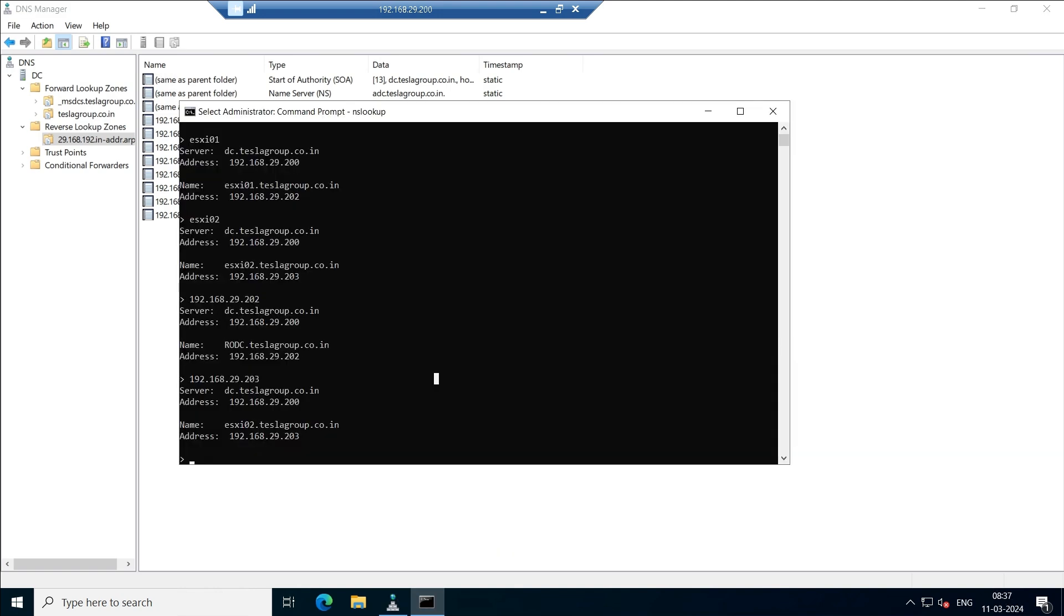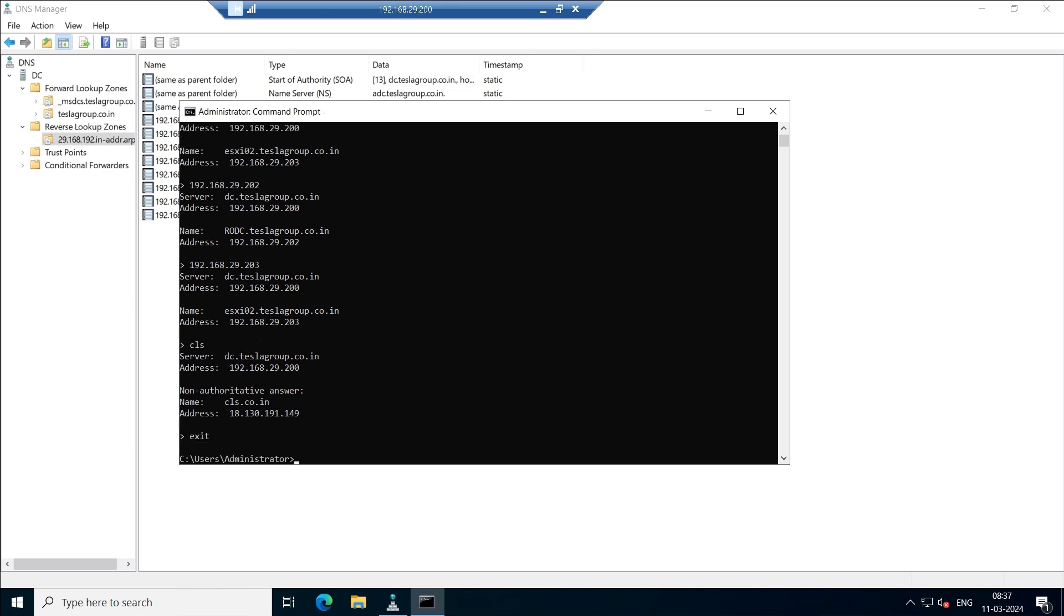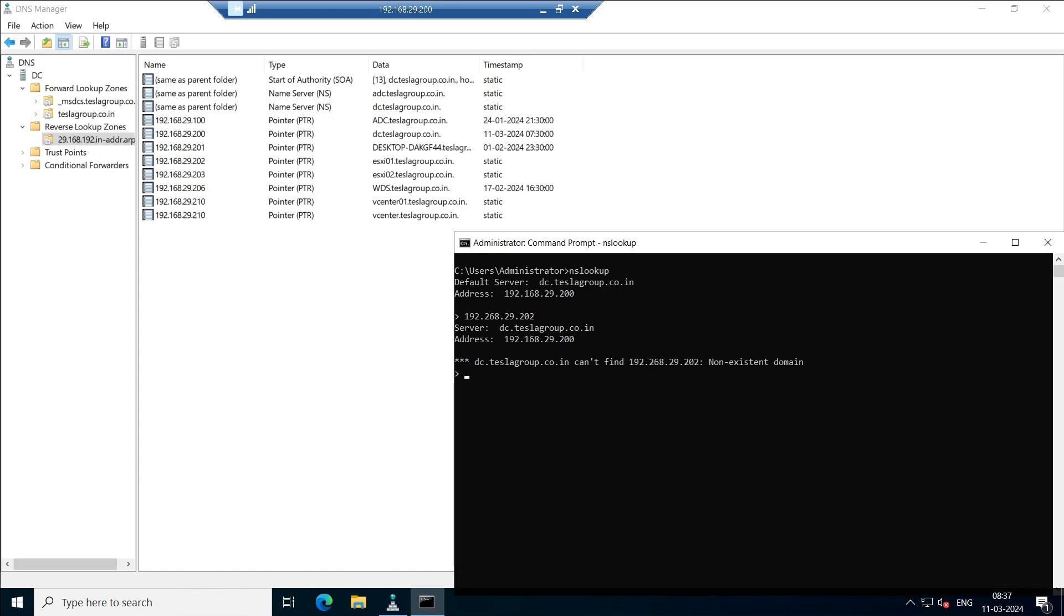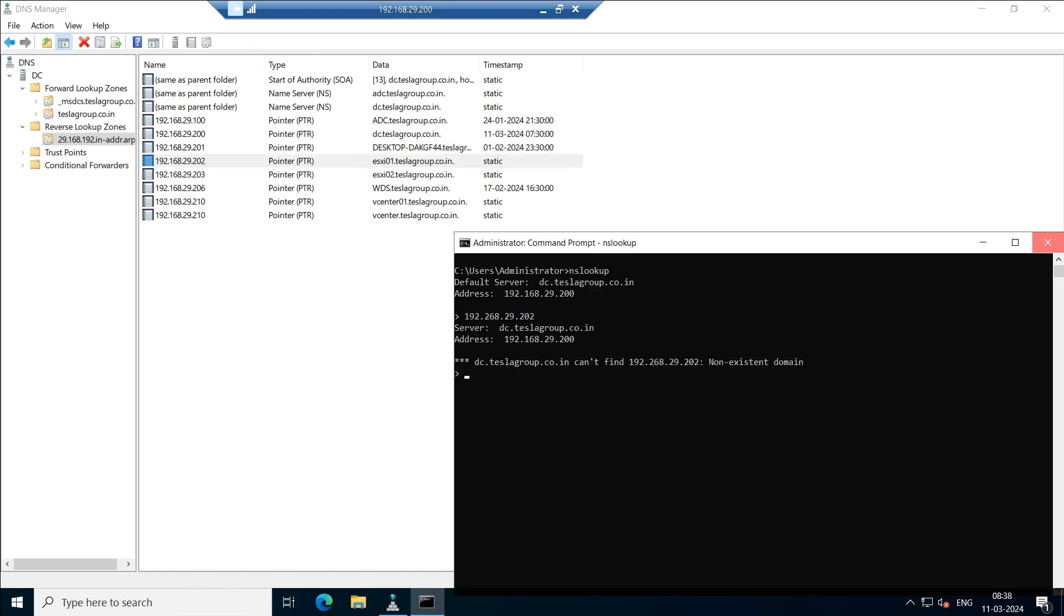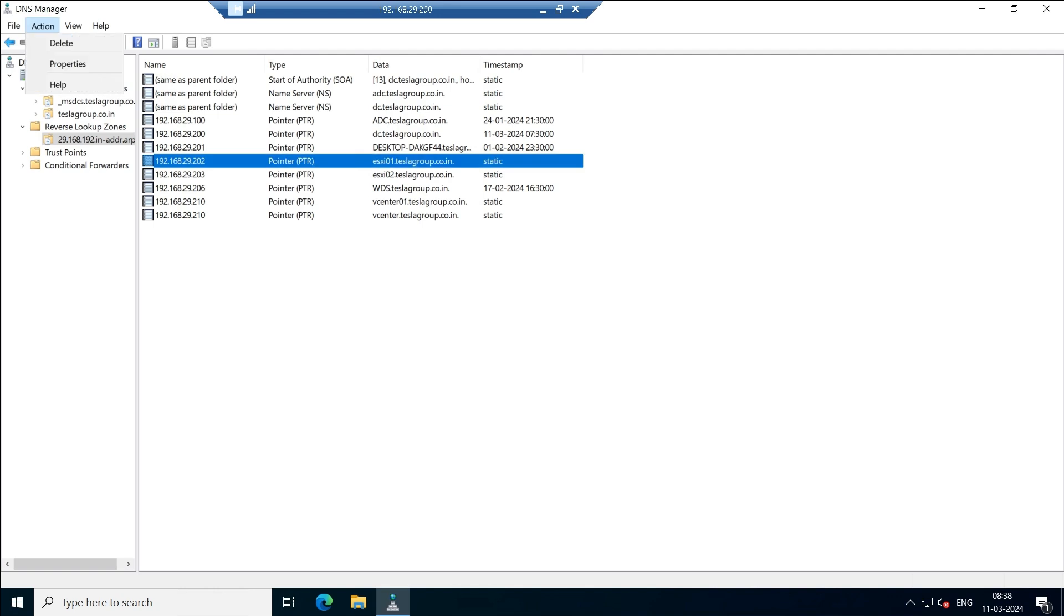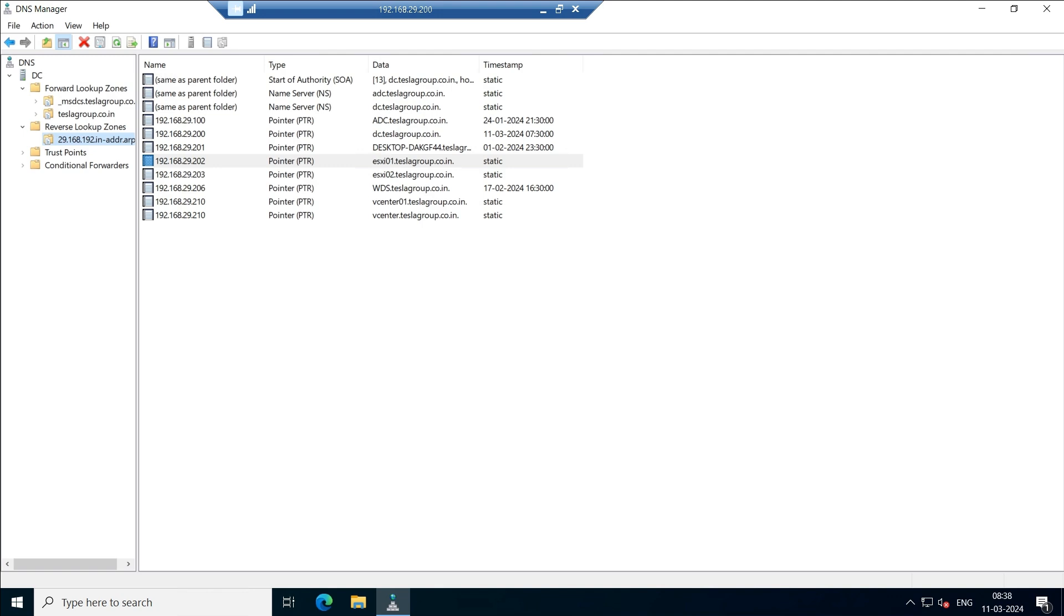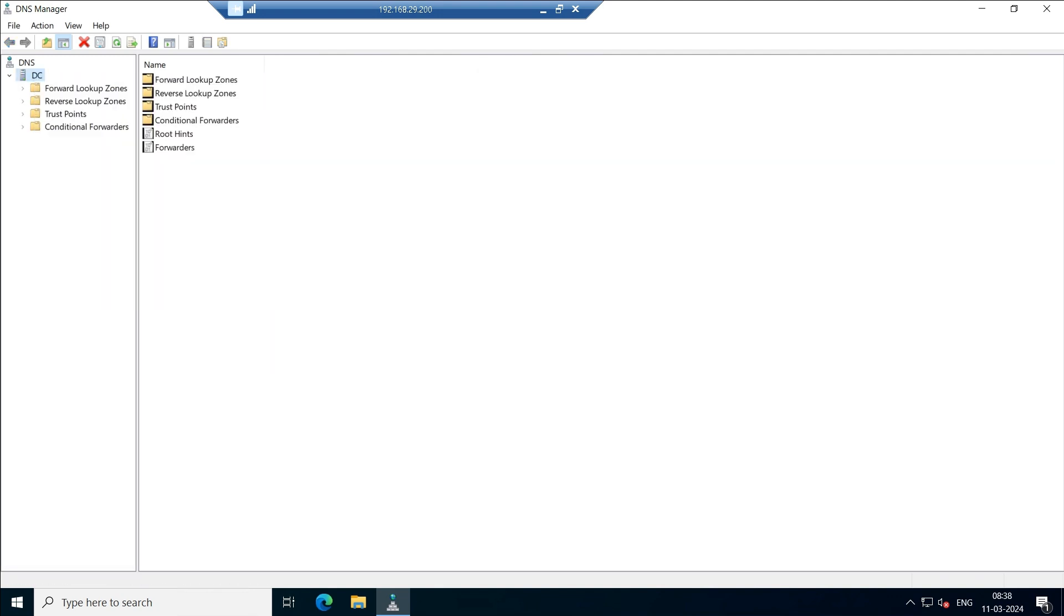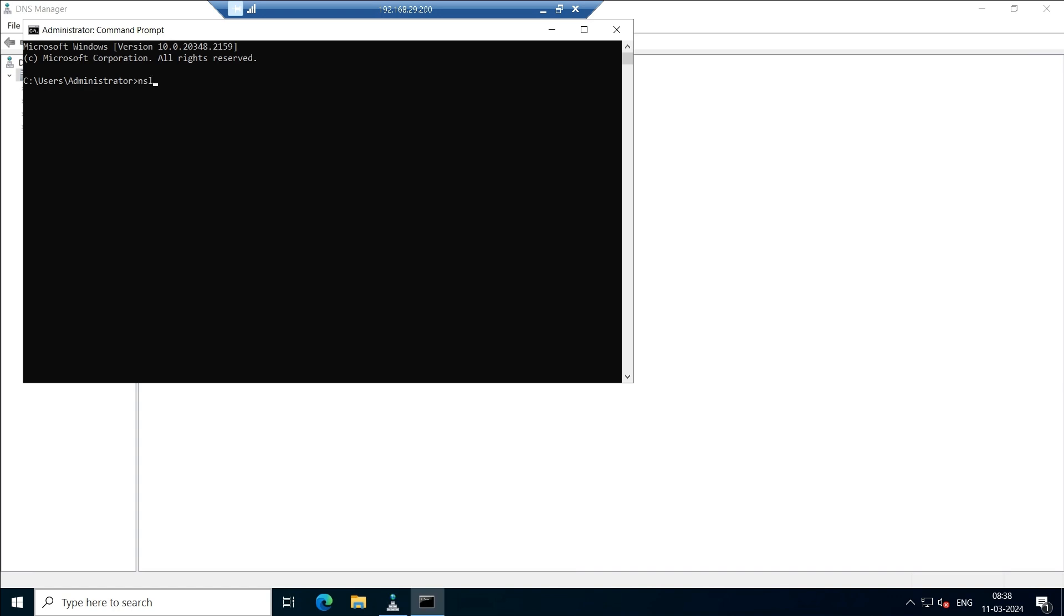Once you deleted, now clear the screen. Yes we have to exit and clear the screen, CLS, and type nslookup again. Now you just give the IP address of the 192.168.29.202. Why it's not fetching 202? I still have the record over here but still it's not fetching ESXi 01. Okay, let's close and open. Let's refresh it firstly, clear cache. Refresh it, open the CMD.